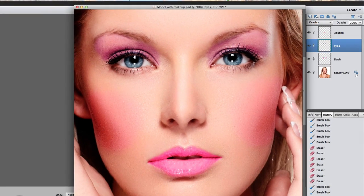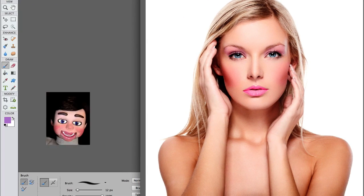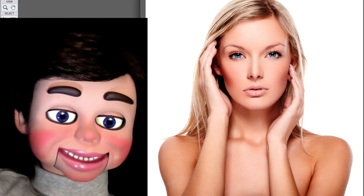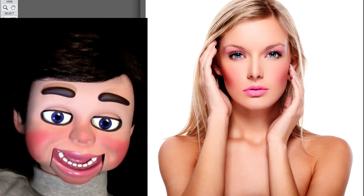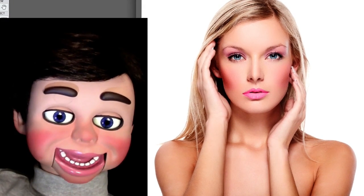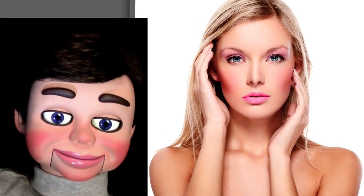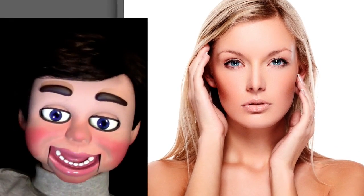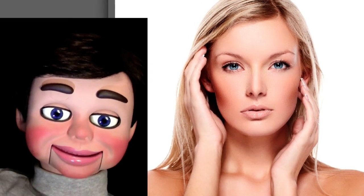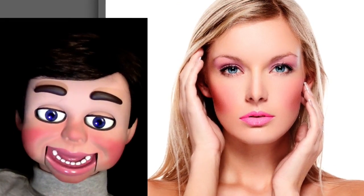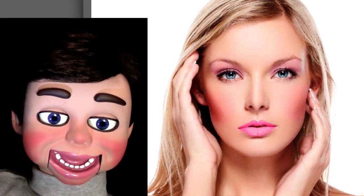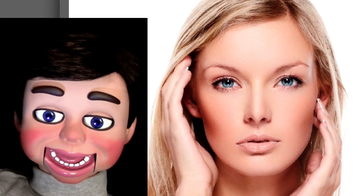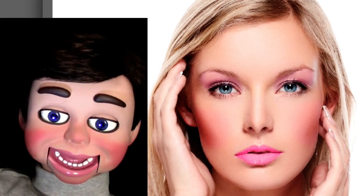I'm going to click OK, and now let's look at some before and after pictures. Here is before and after. Let's get a little closer. Let's look at before, and now let's look at after. Let's check out one more before, and now here is after. She looks beautiful.